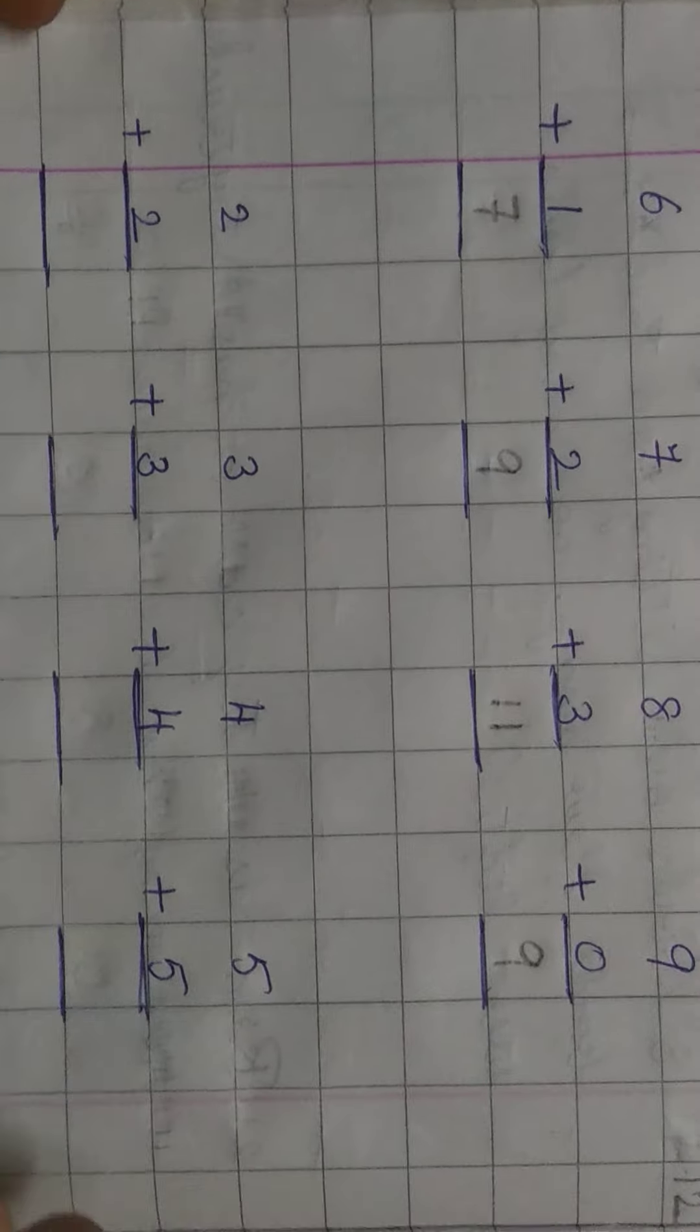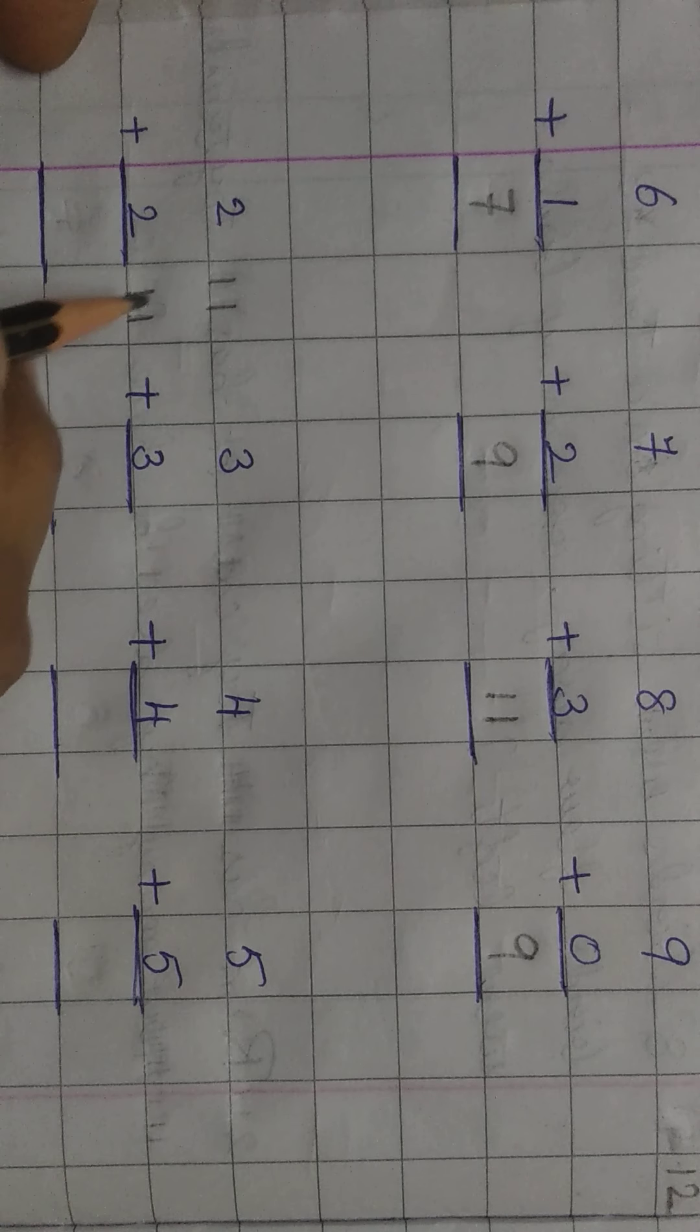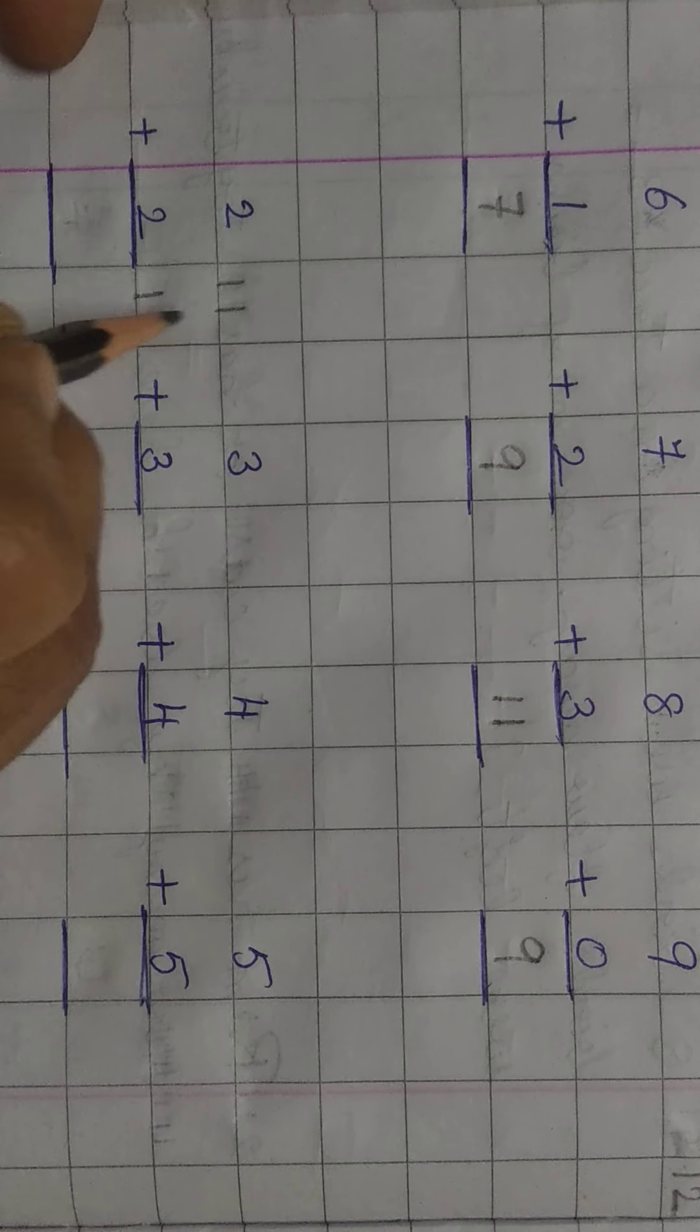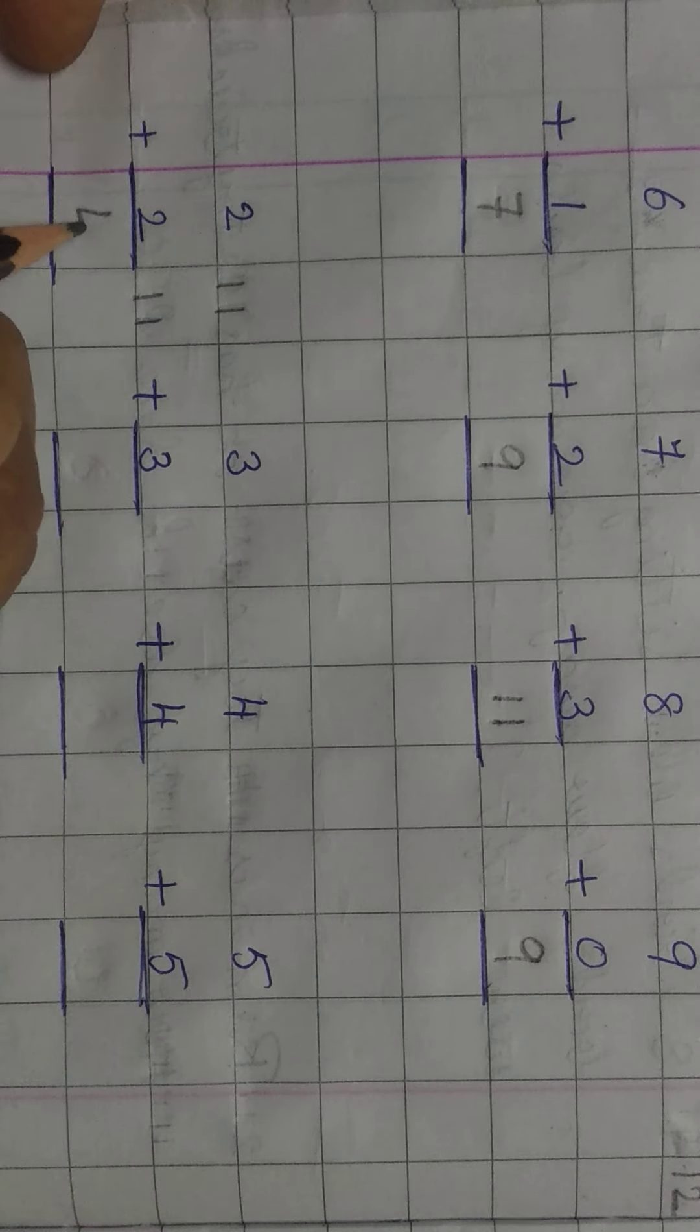Next, keep 8 in your mind. Take out 3 fingers in the hand. After 8, 3 fingers haath mein open karenge. After 8, 9, 10, 11. The answer is 11.